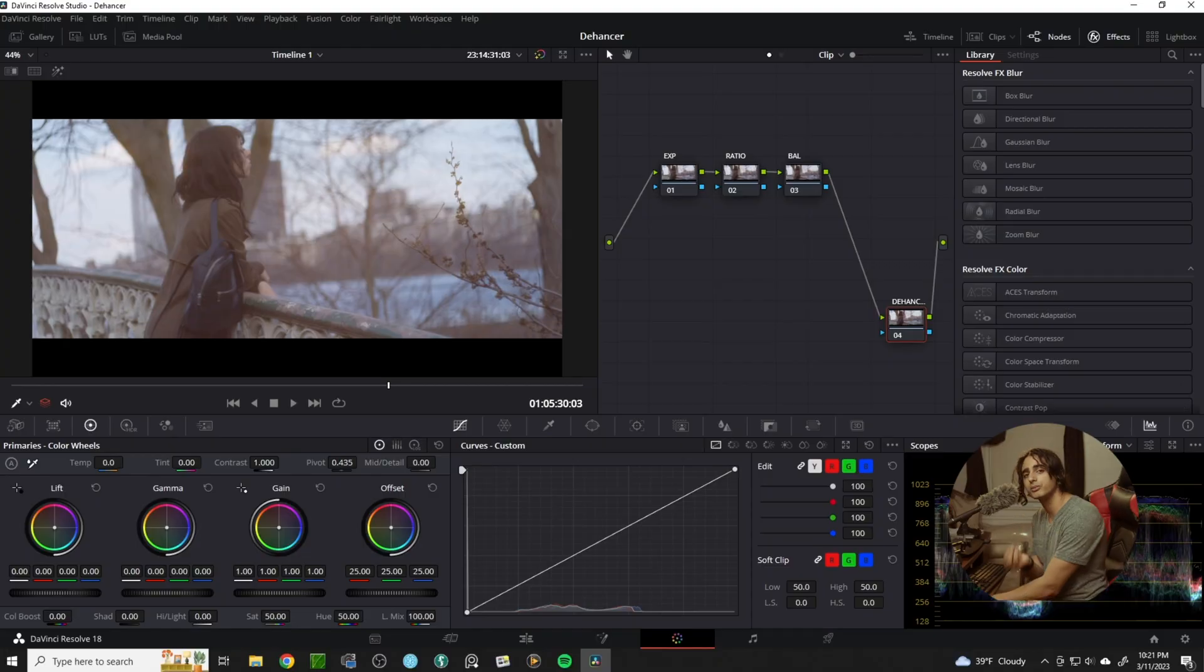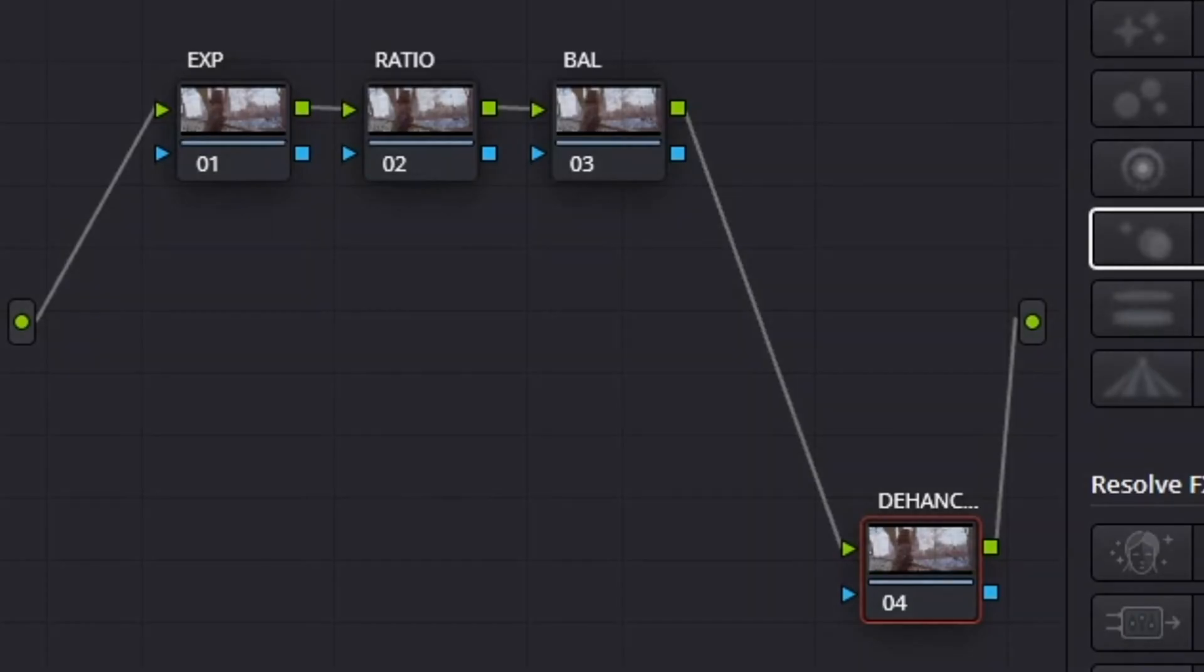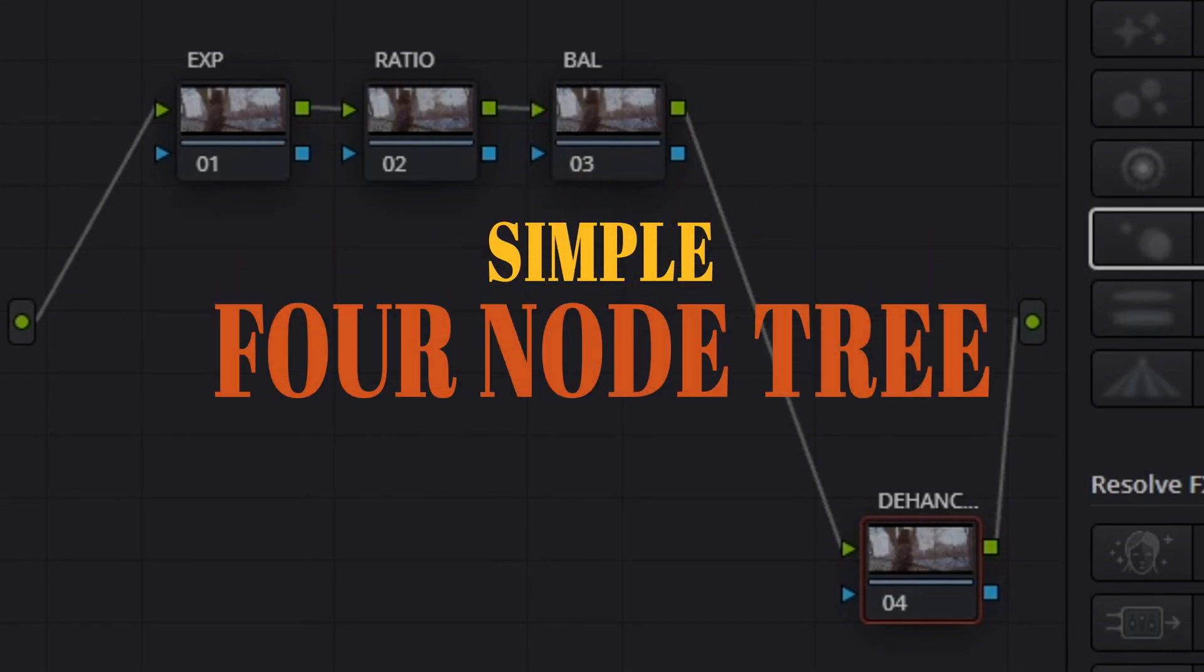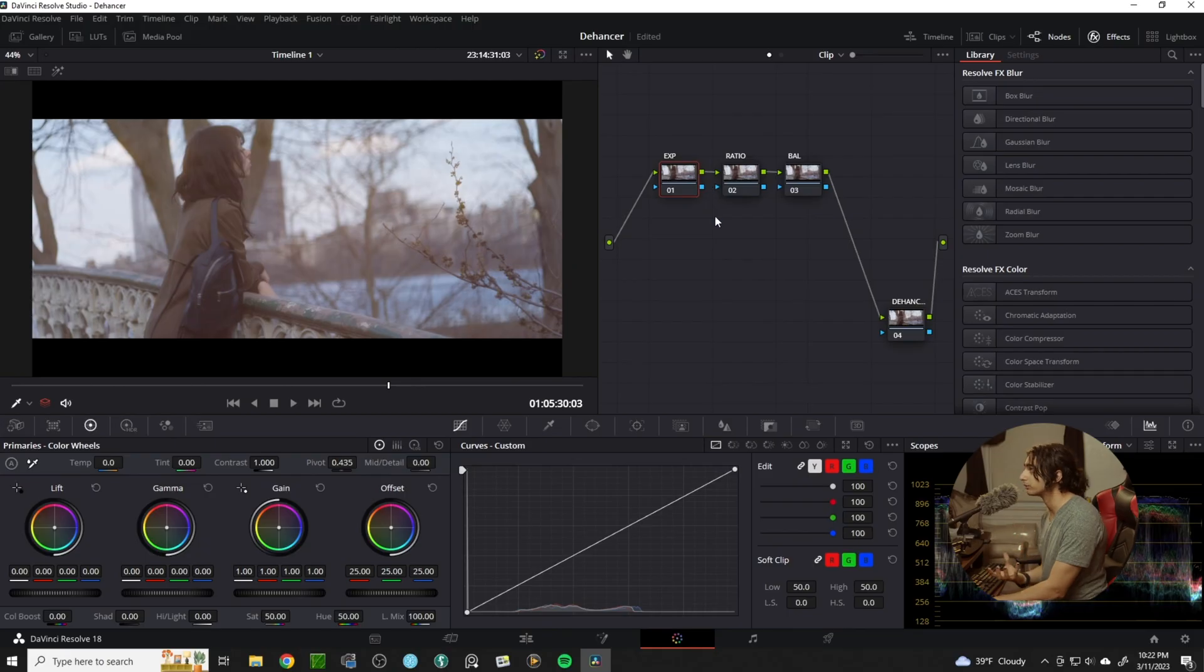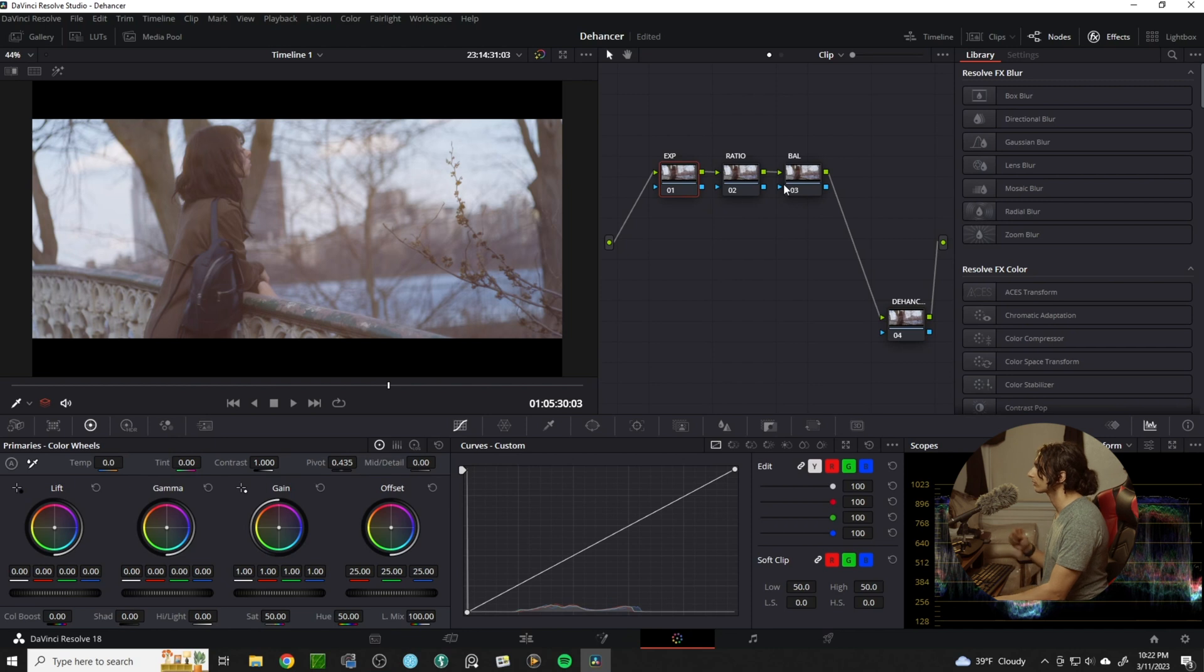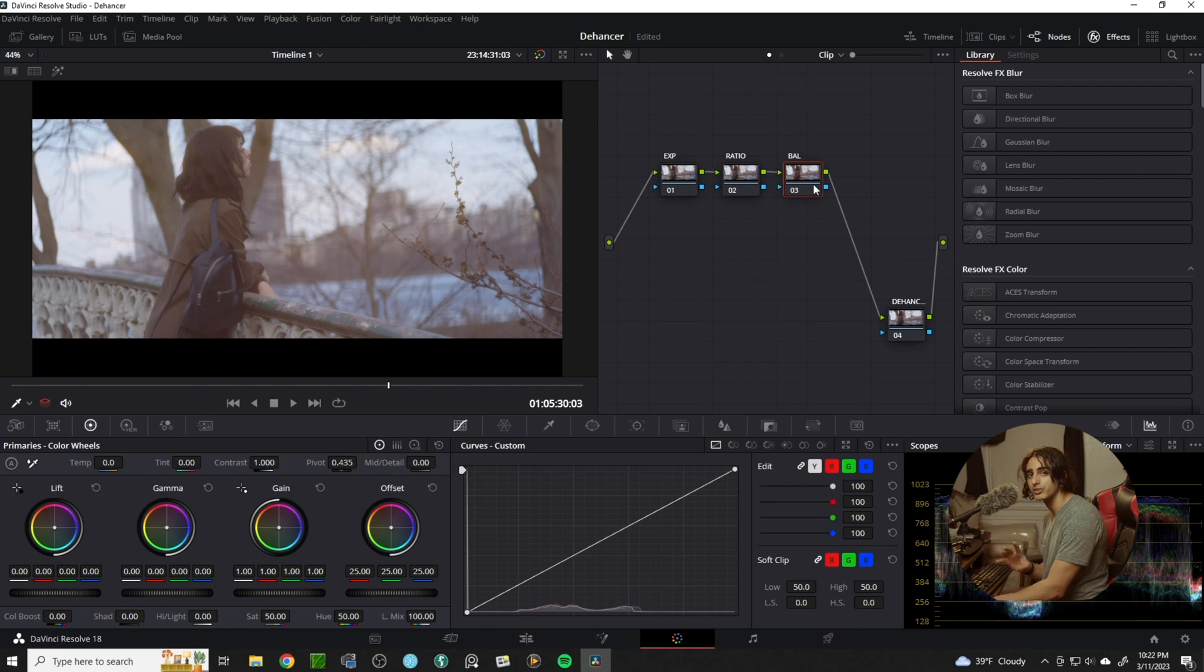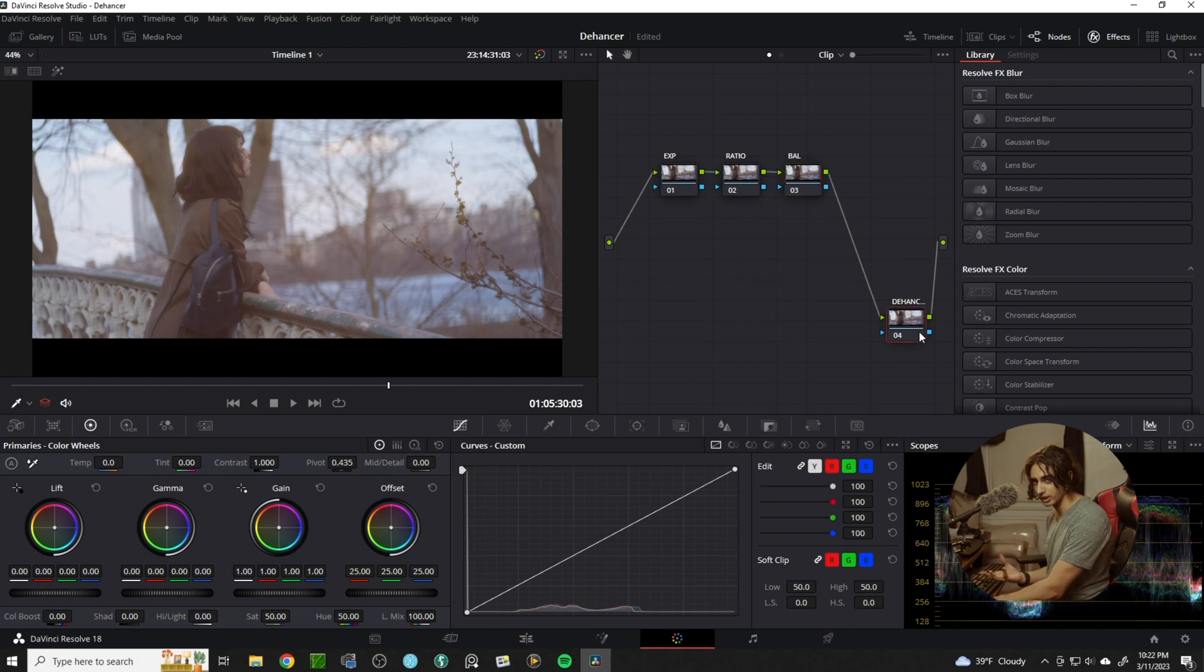For simplicity sake, let's start with just a simple four node tree. My first node will be our exposure, my second node will be ratio for contrast, my third node will be balance for setting our temperature and tint, and lastly Dehanser.